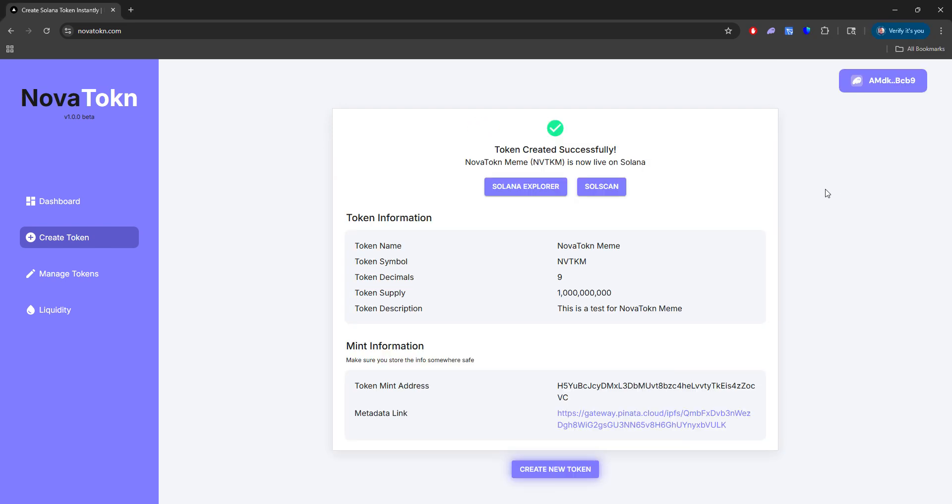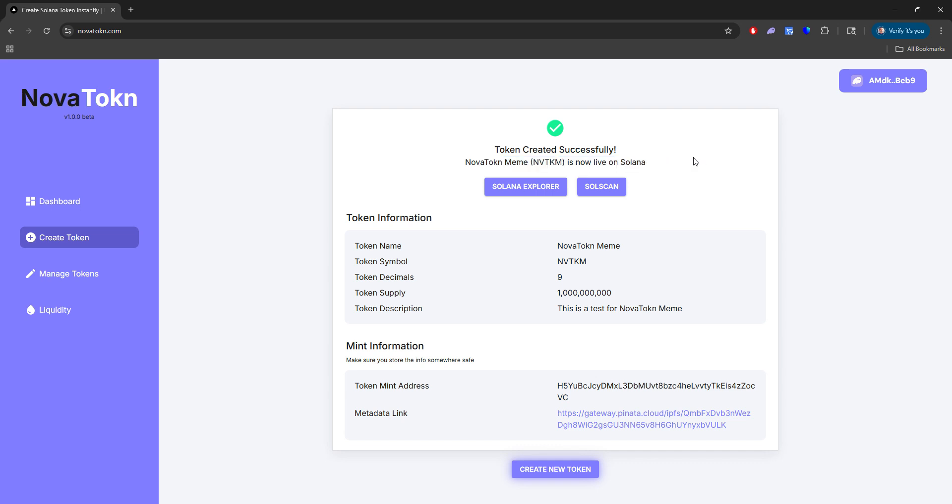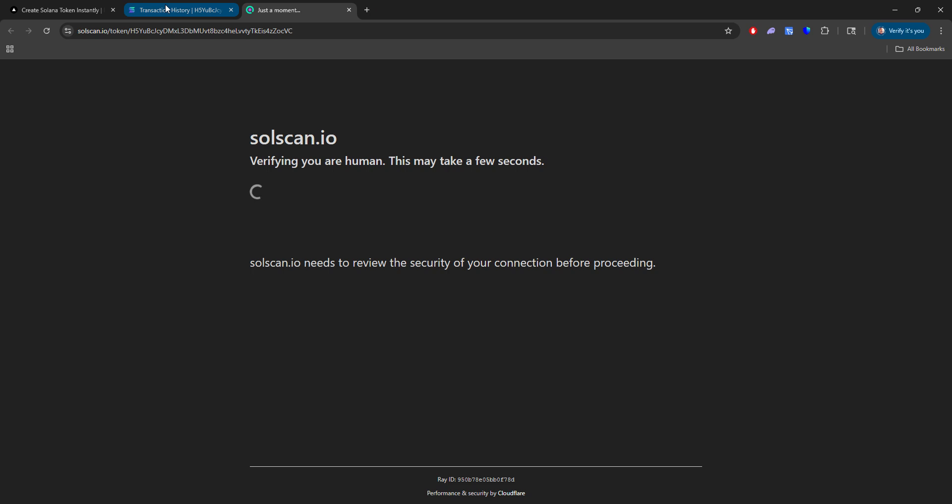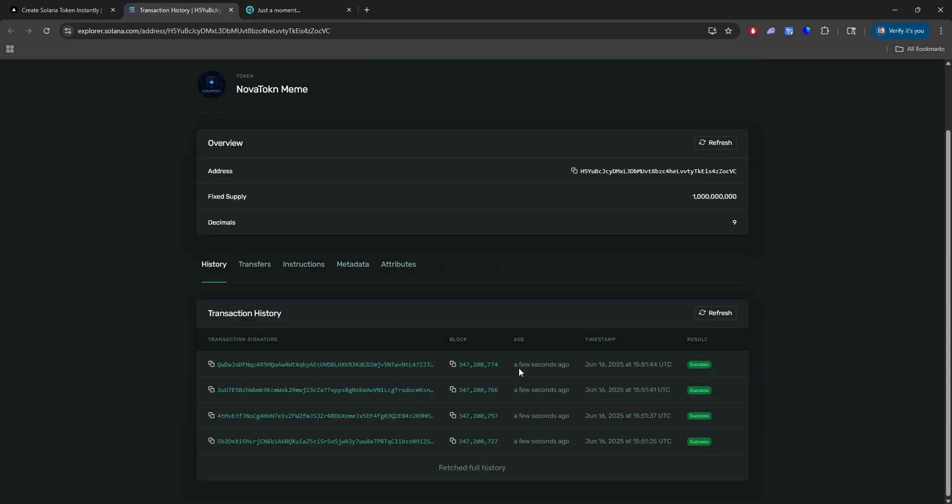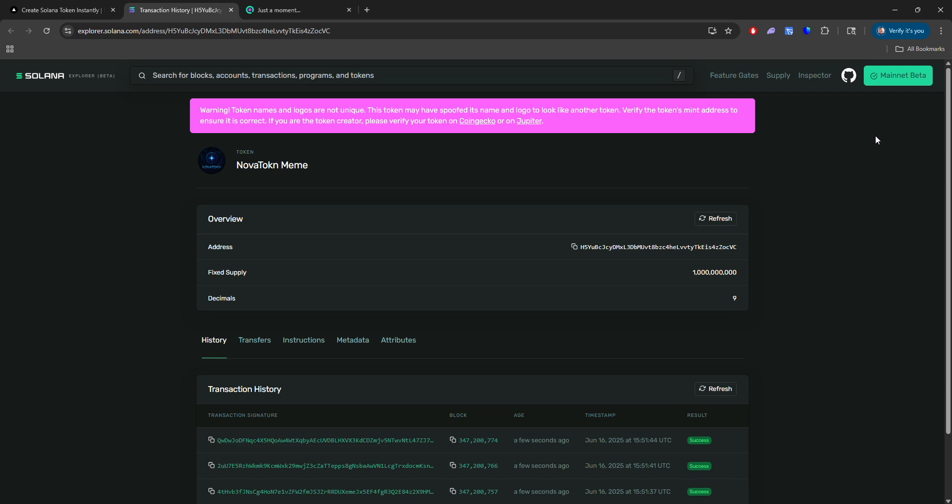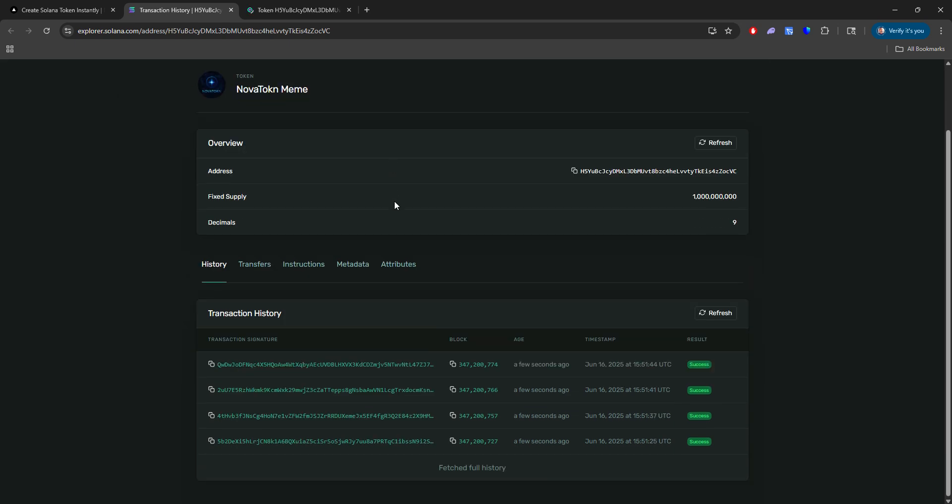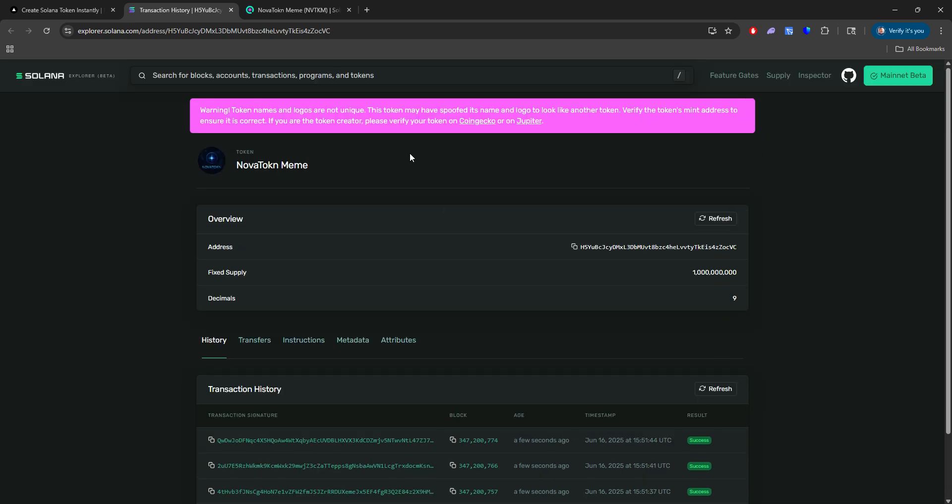So once those have all been approved and accepted, your token is now created successfully. So this now means that your token is live on Solana. Now to see that, you can go ahead and click on the Solana Explorer button and also the SolScan button. And this will now show you the token that was just created. And you can see a few seconds ago, this was just created on the mainnet beta.